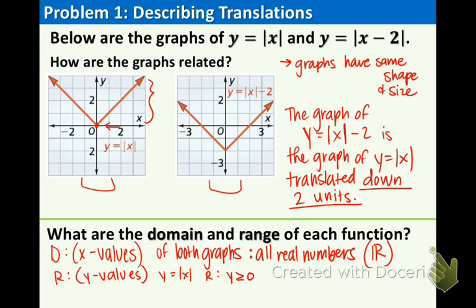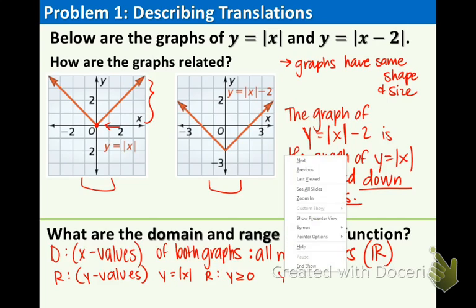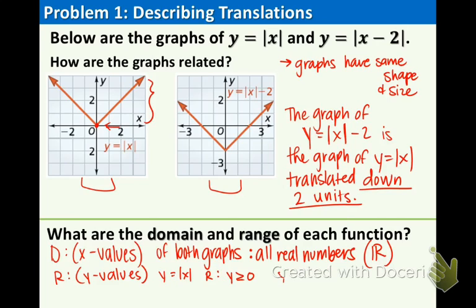The range for the other function, Y equals Absolute Value of X minus 2, is Y is greater than or equal to negative 2, because the Y value starts at negative 2 and then goes up from there.